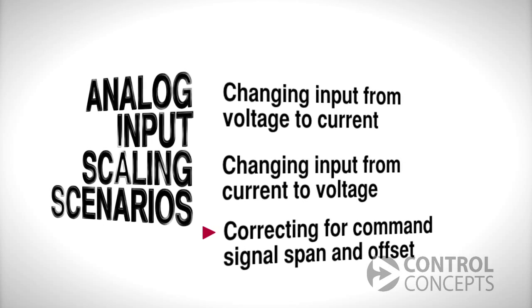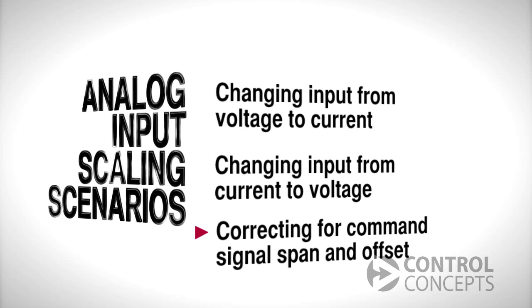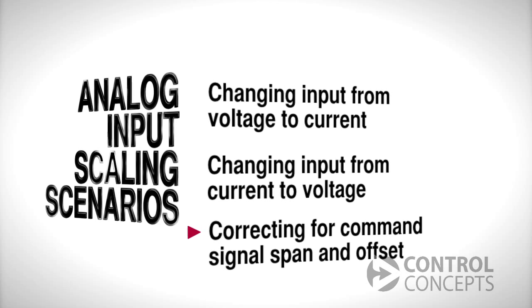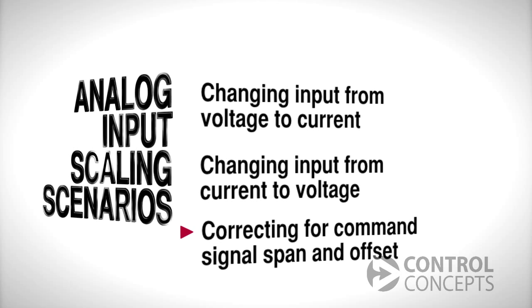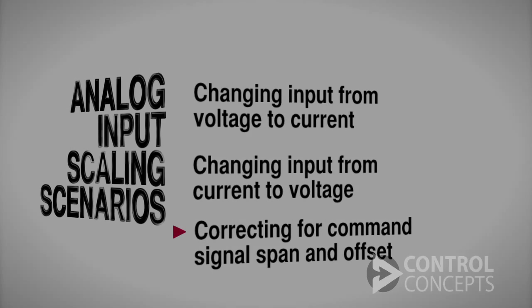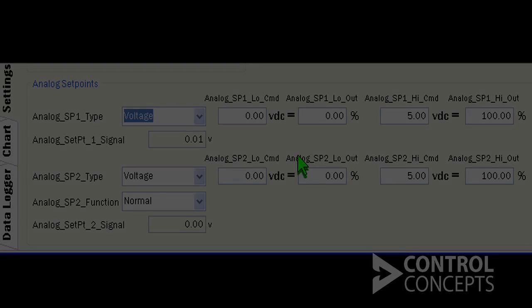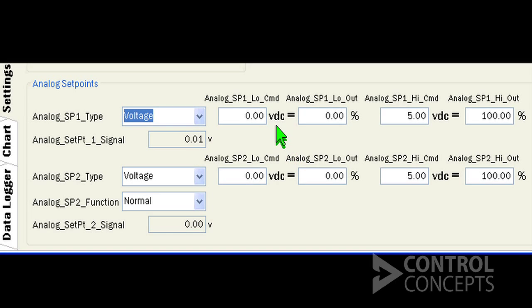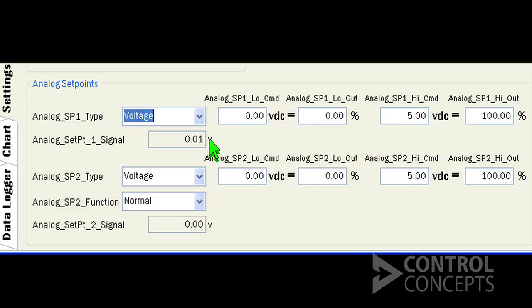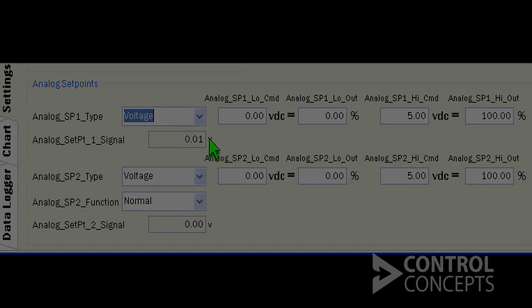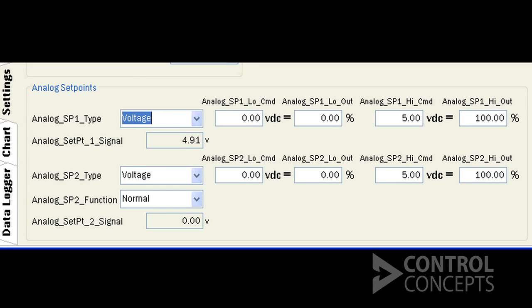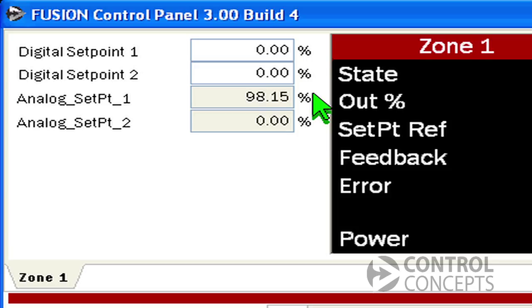Finally we will correct for span and offset on analog command signals. Nominally our PLC should output 0 to 5 volts per command signal, but in reality it's only running at 0.01 in off state and 4.91 in full on state. We can see the effect in the upper left corner.